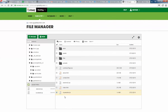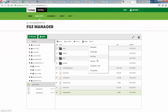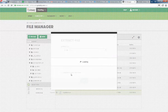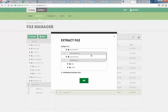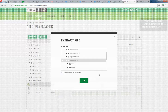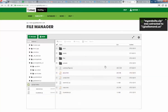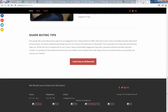Now we need to extract and overwrite existing files. Make sure you're extracting to the same directory. It shows that the work is done, so go back to our website and click the refresh button.